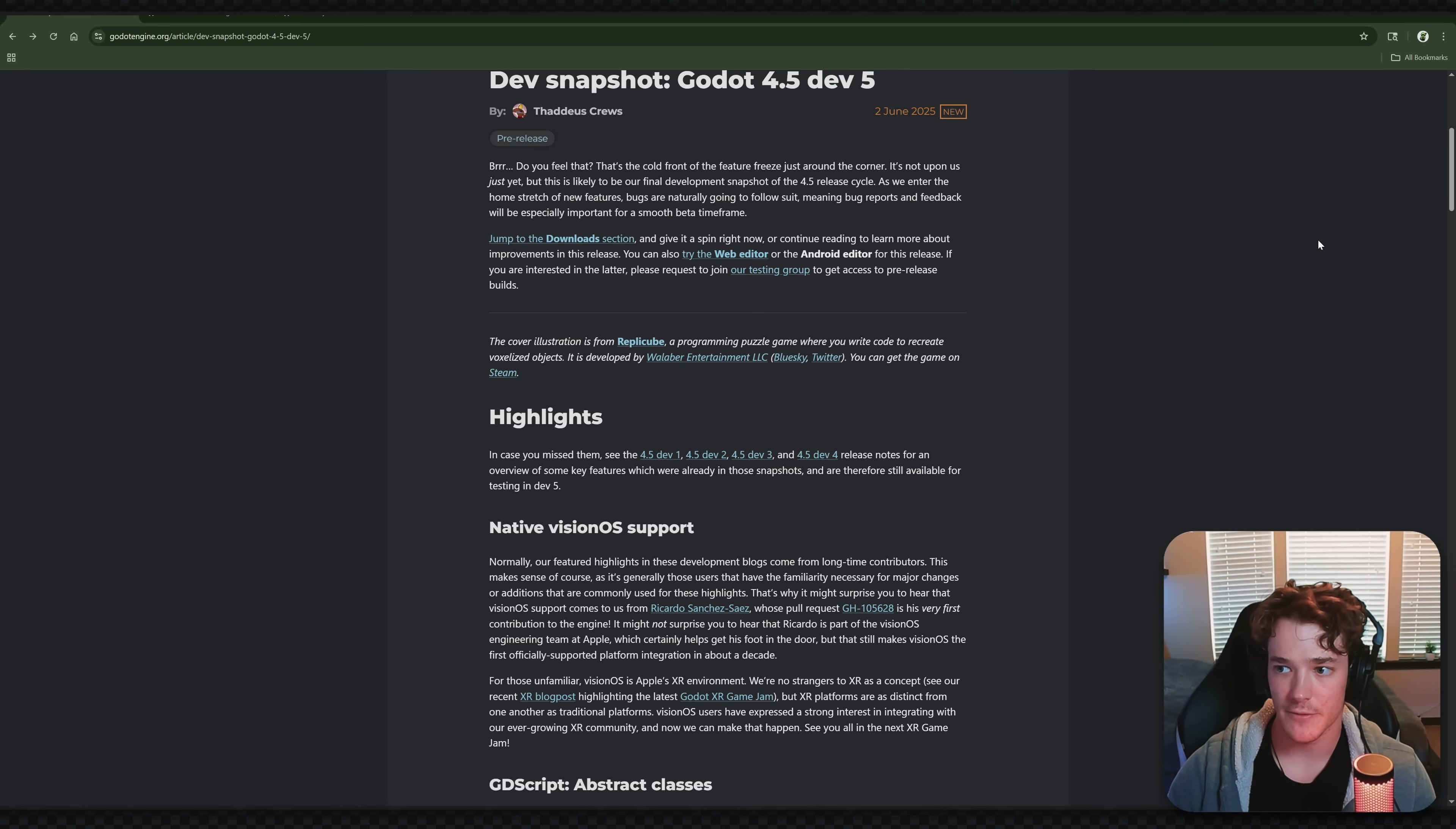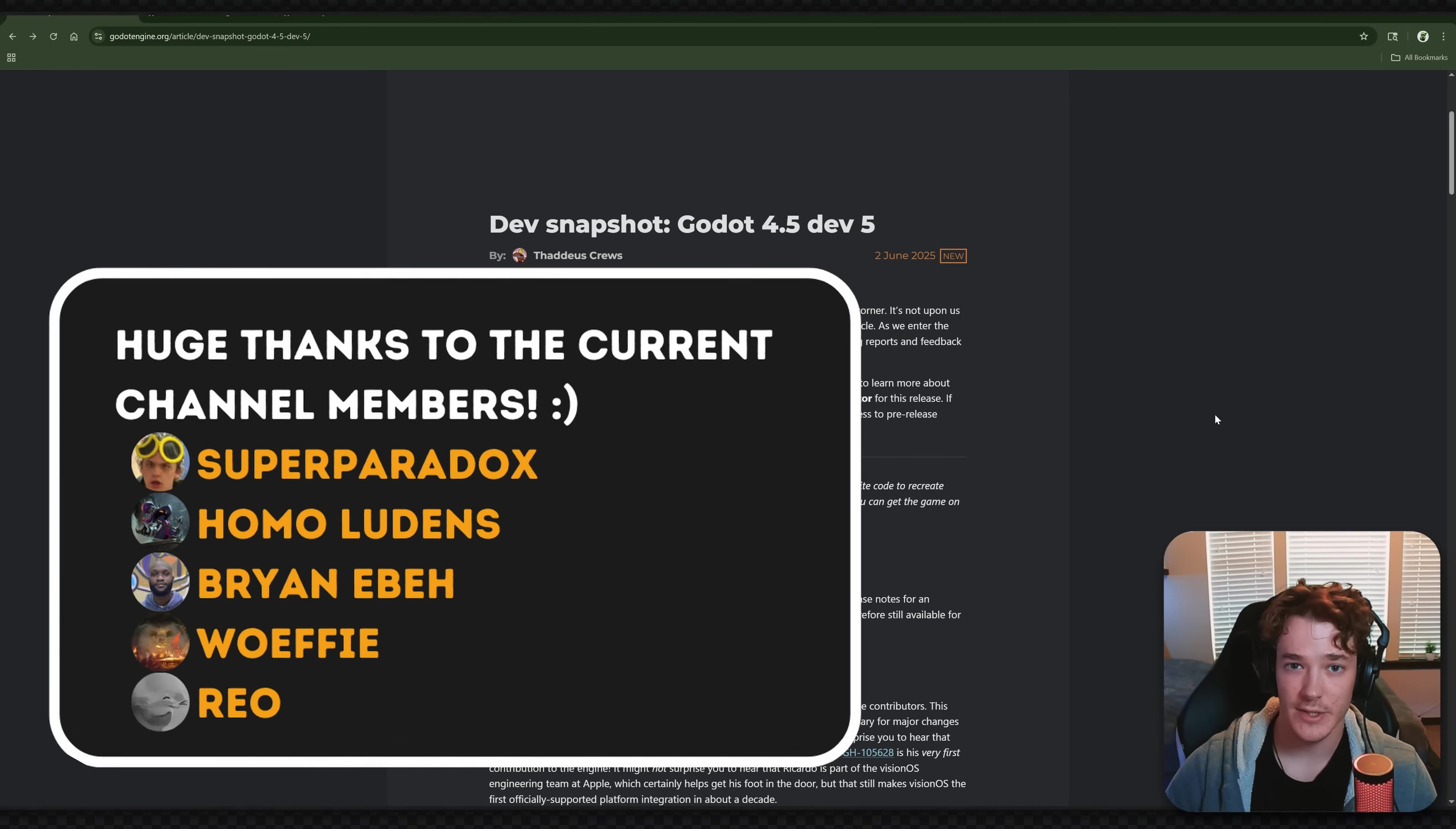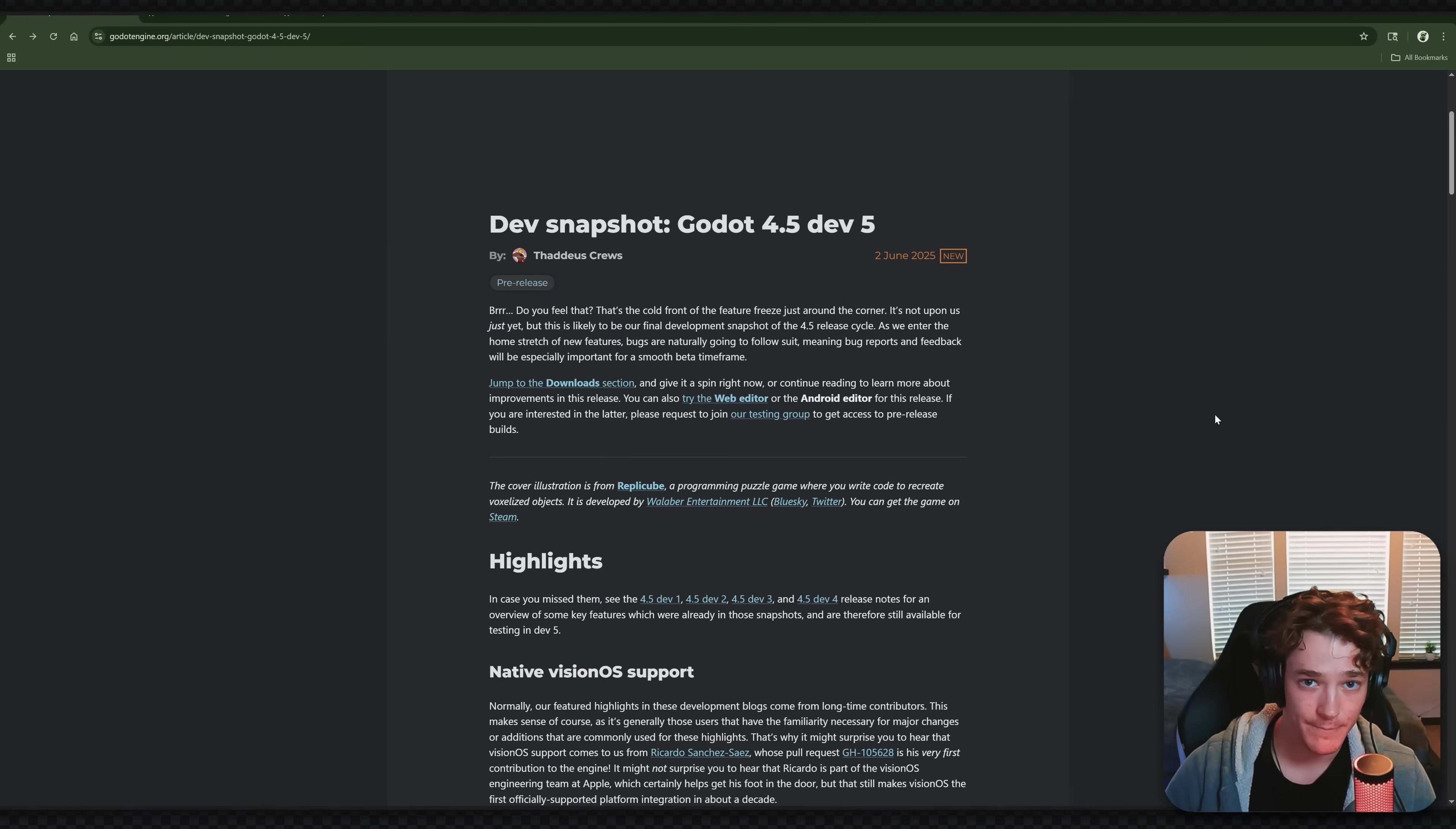So yeah, hats off to everyone who worked on this update. Definitely a ton of amazing features. Hoping we get a few more really cool ones before we get into feature freeze. And super excited for the stable release. If you want to check out the previous development build updates I've done, again, there's the playlist, which will be in the card above. But thank you so much for watching the video. Hope you have a great week, and I will see you guys in the next one. Bye.